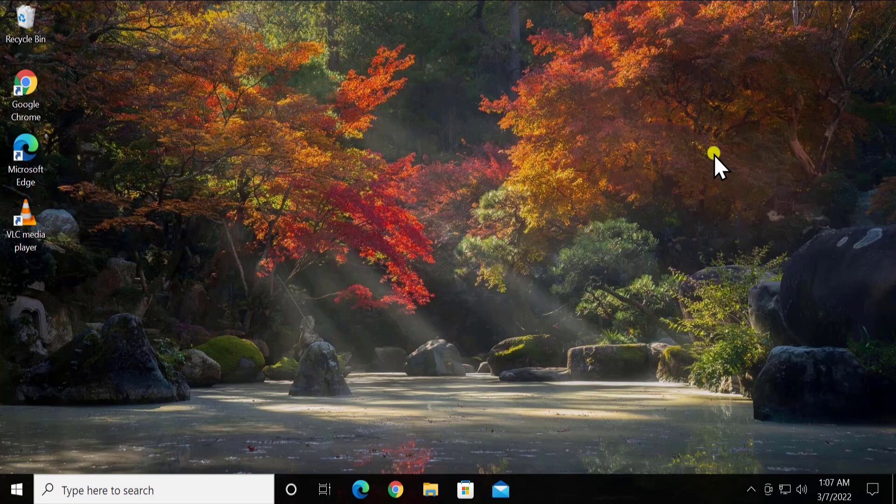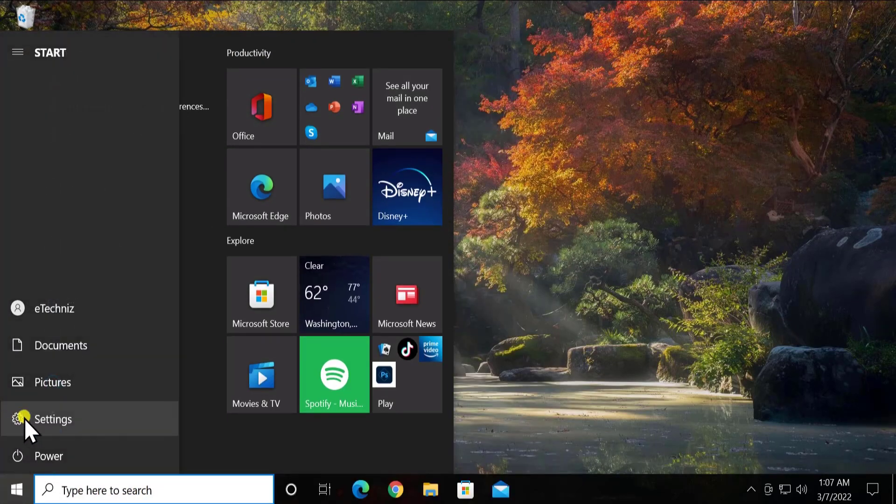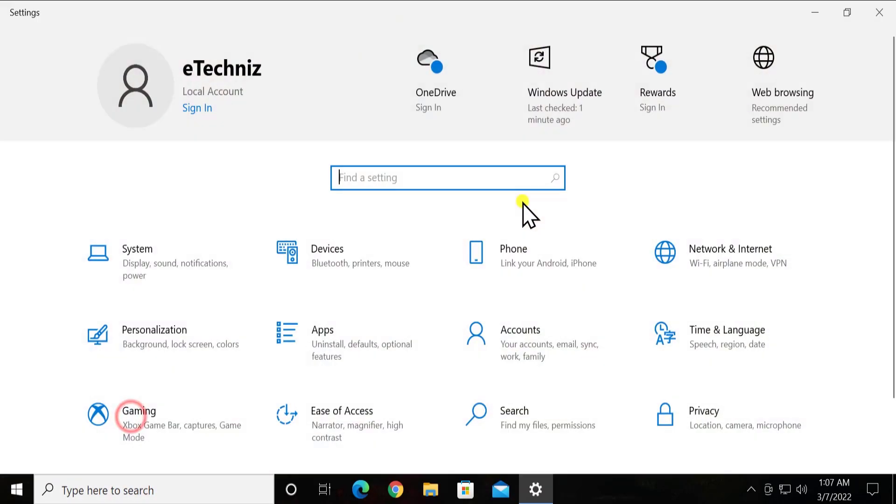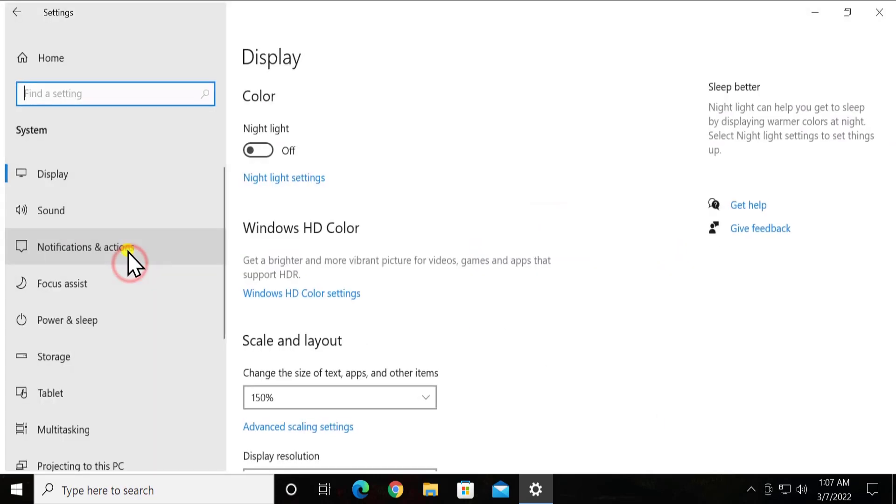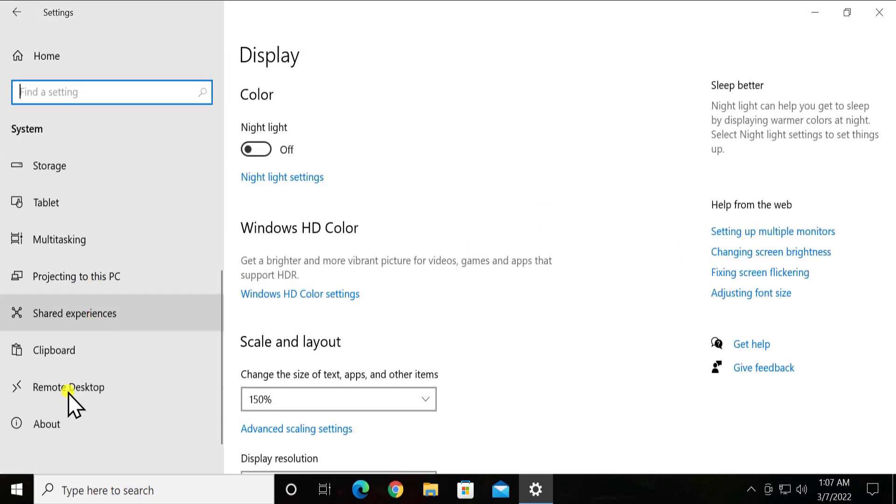First of all, before you do anything, you have to check the information about your Windows 10 PC. For that, simply click on this start icon. Here you'll see settings, click on it, click on system. On the left-hand side scroll down, you will see this about option, click on it.